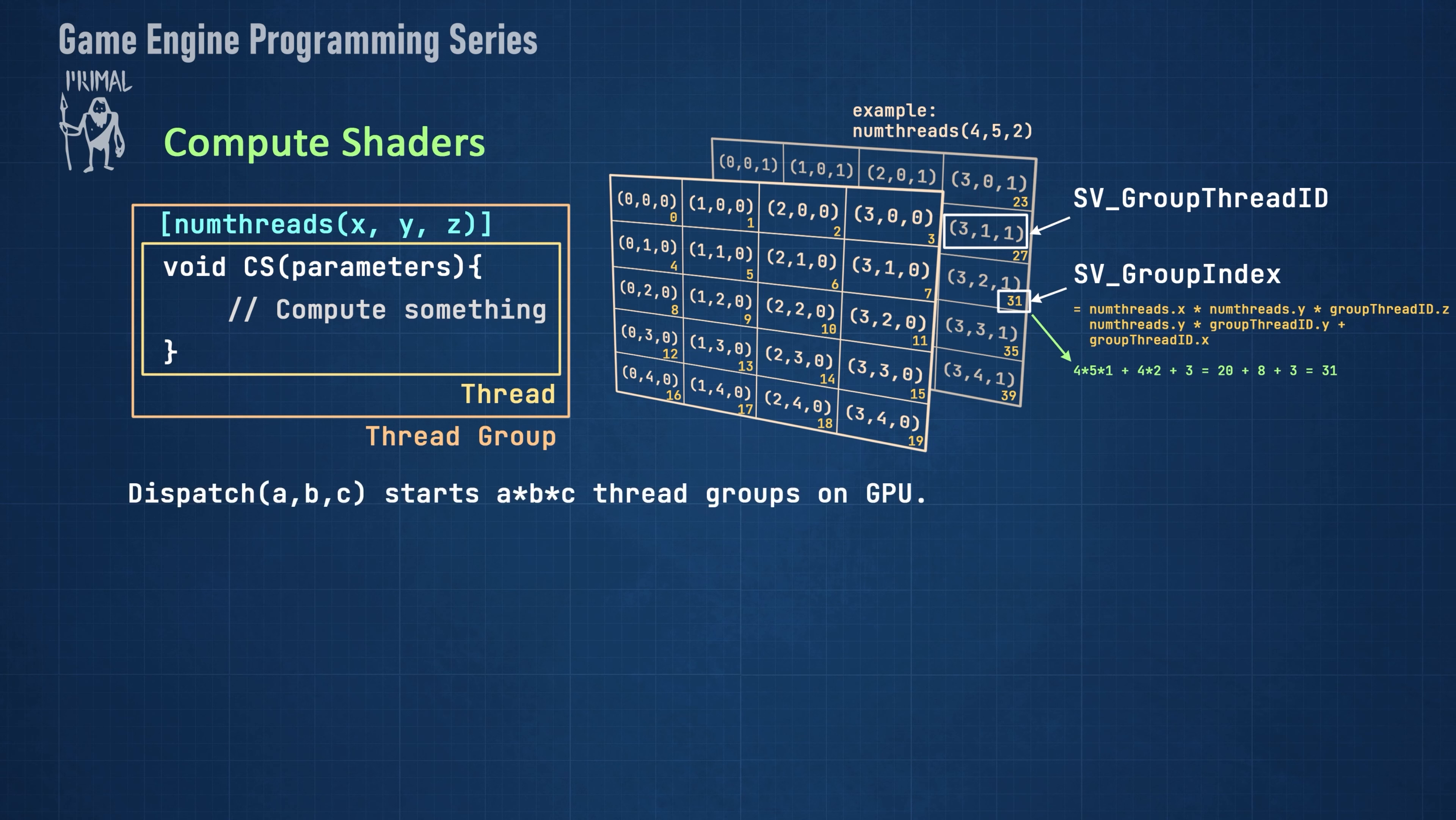In the host application, we can spawn compute shaders by calling CommandList's dispatch function. Here, we can determine how many thread groups we want to run. This is again a 3D array of thread groups. We can change the dimensions of each dispatch at runtime.